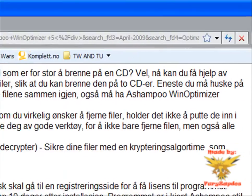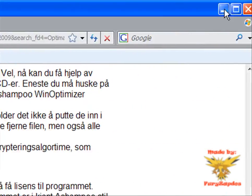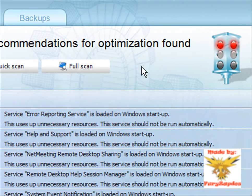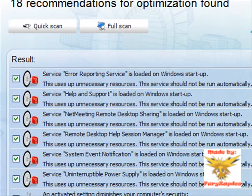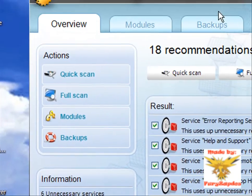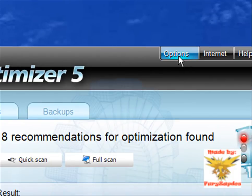Okay, then after you got the installation file, you just click next, next, next.